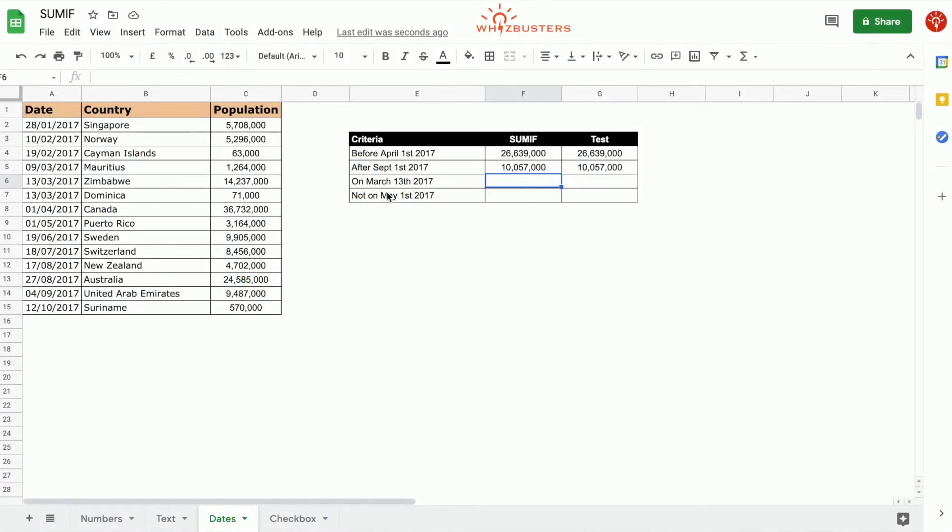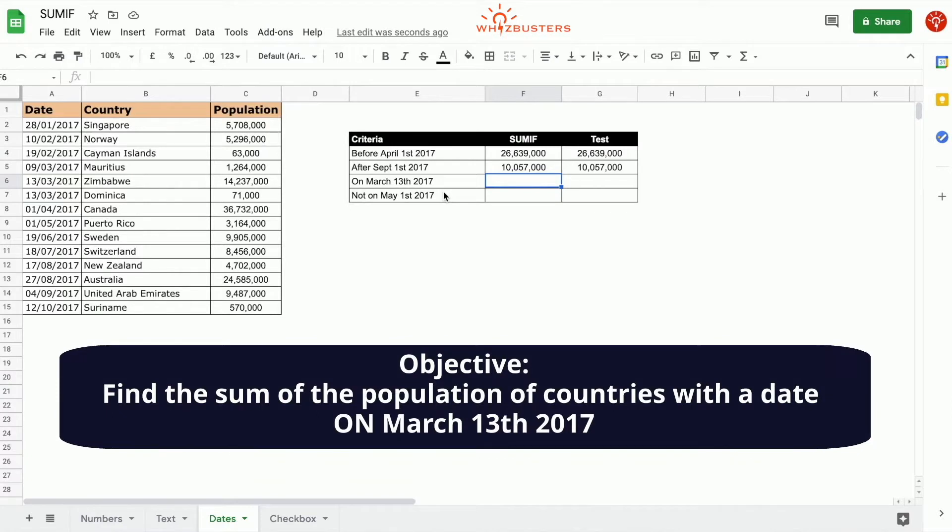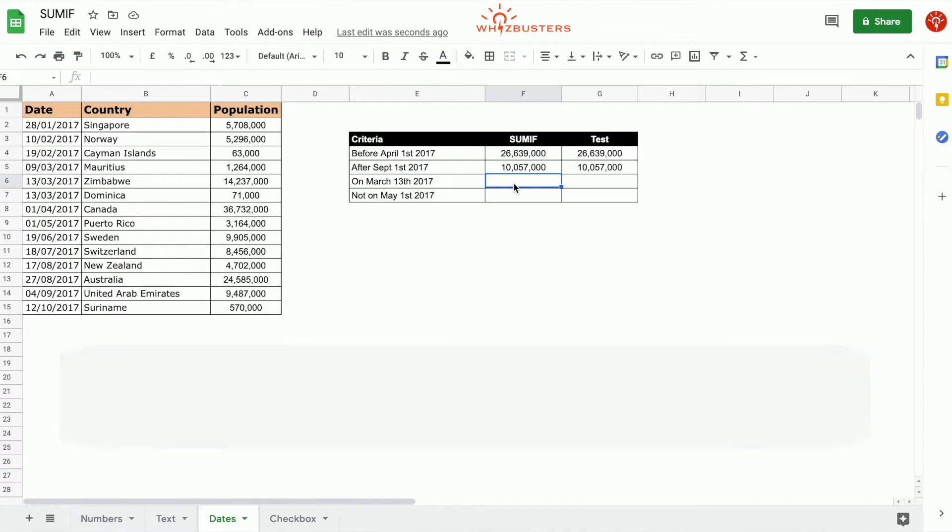In the third row, we want to find the sum of the population of all countries on the 13th of March, 2017.